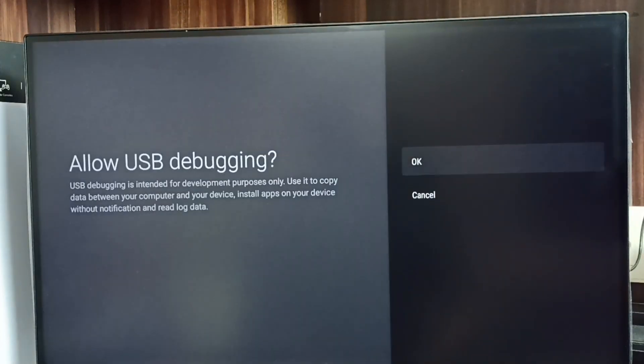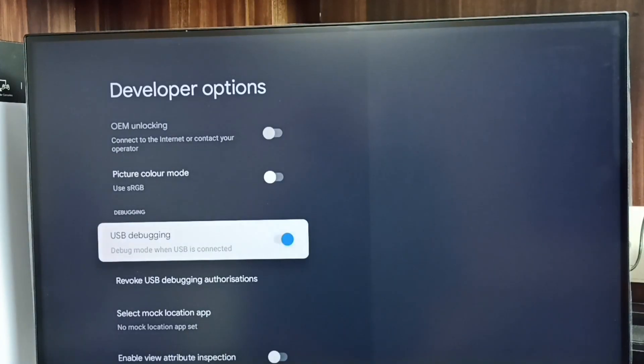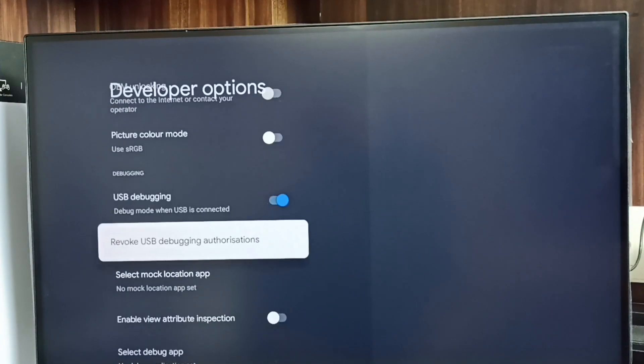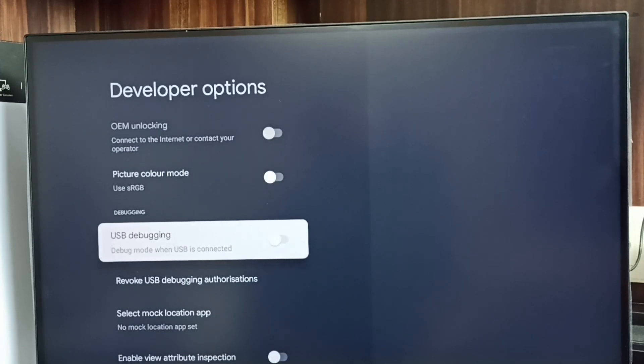Then select OK. See now I have enabled USB debugging mode. If you want to disable, again select it and disable.